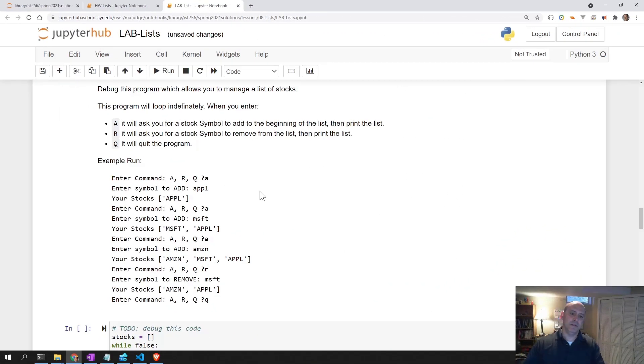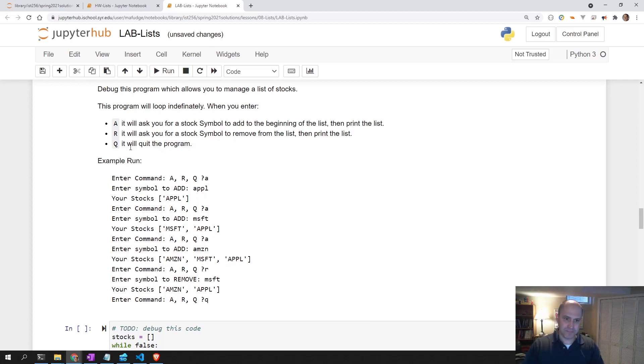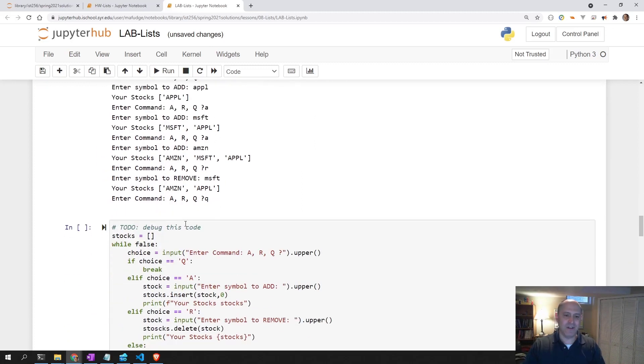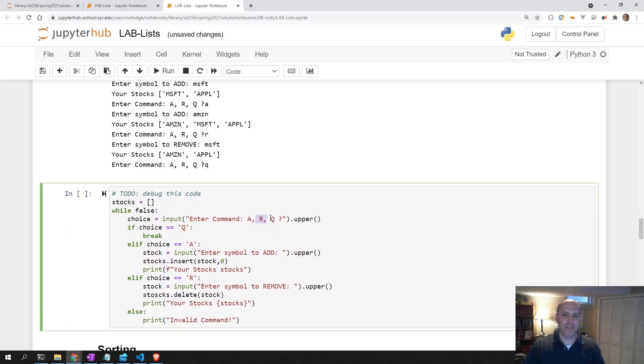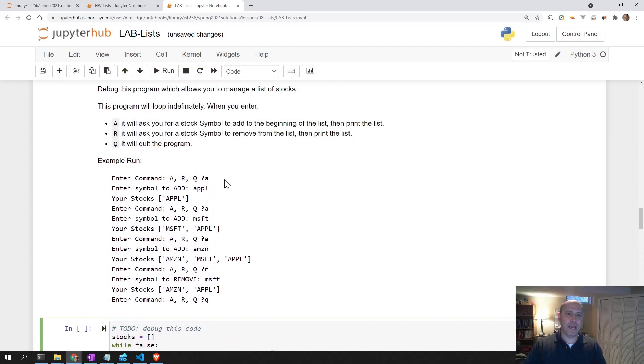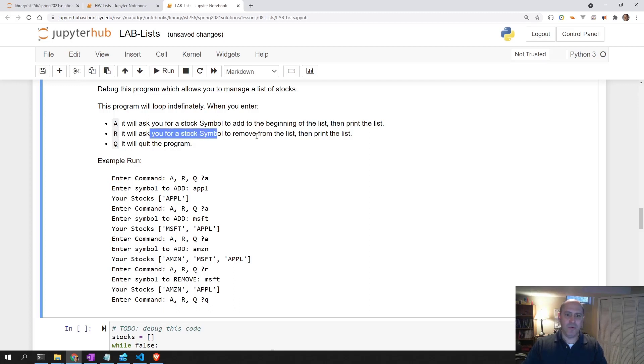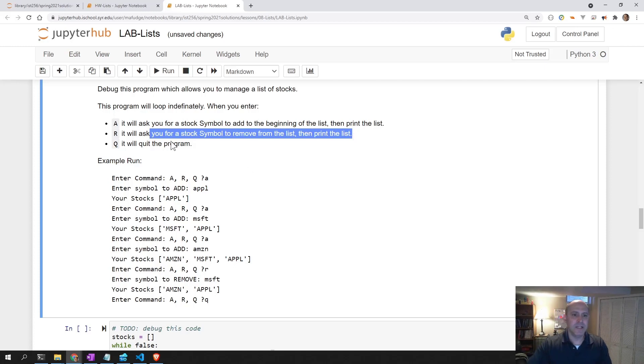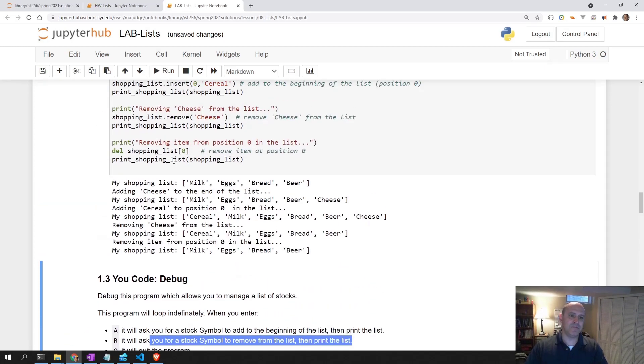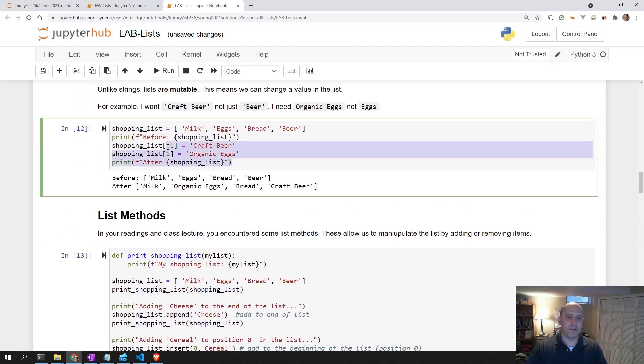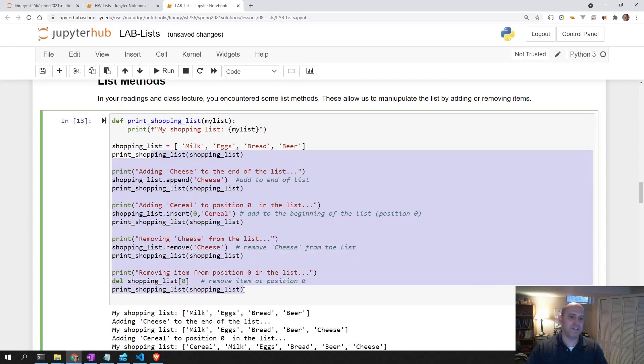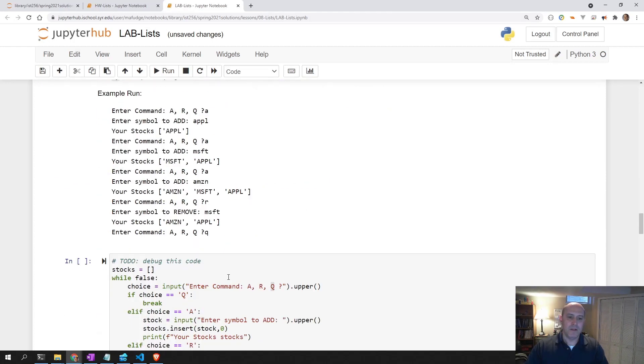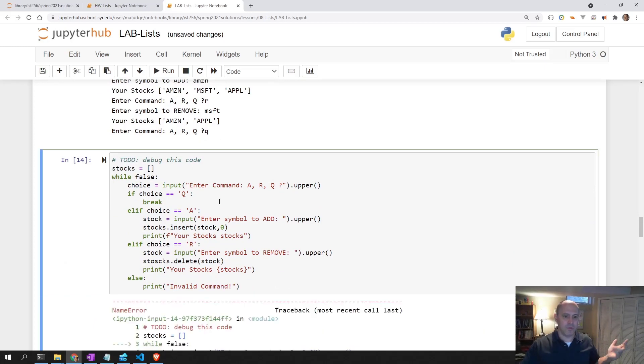Here we are in 1.3. In this one, we are debugging a program. Basically, what we have now is an indefinite loop that will ask us to enter a command, either A to add a stock, R to remove a stock, or Q to quit manipulating our stocks. If we enter an A, it will add the stock to the beginning of the list. If we enter an R, it will remove the stock from the list and then print the list back out. Let's see if we can figure this out. I'm going to run it. And of course, there's errors.